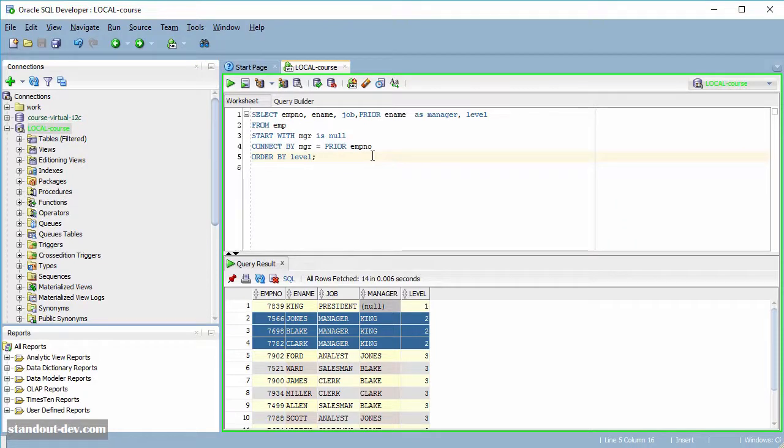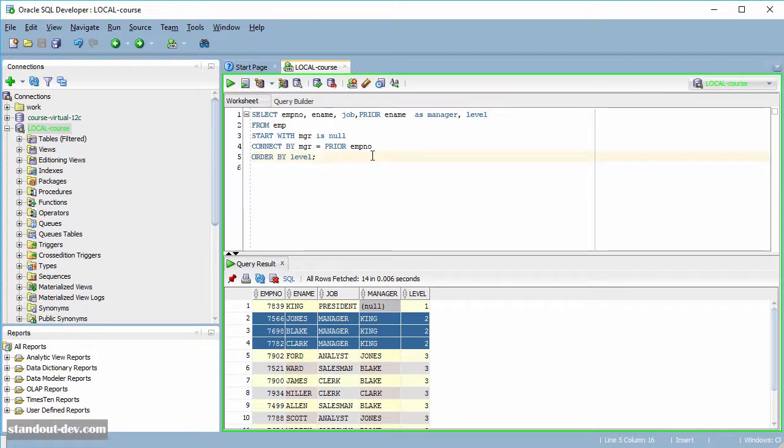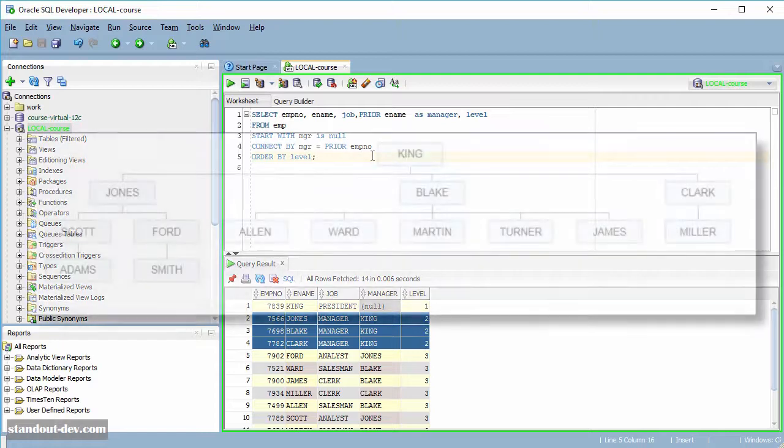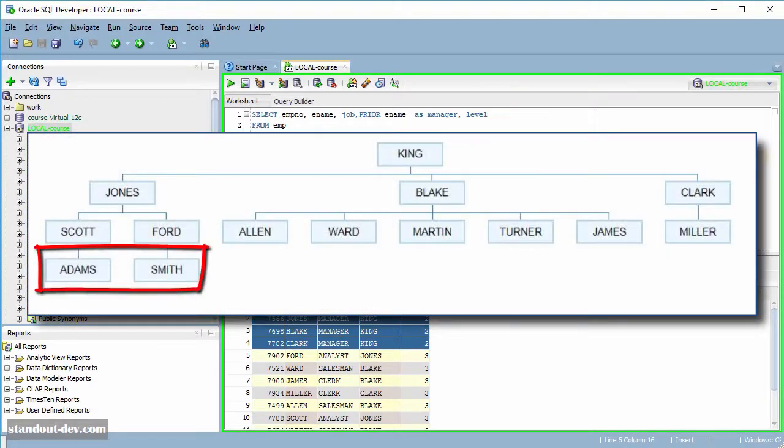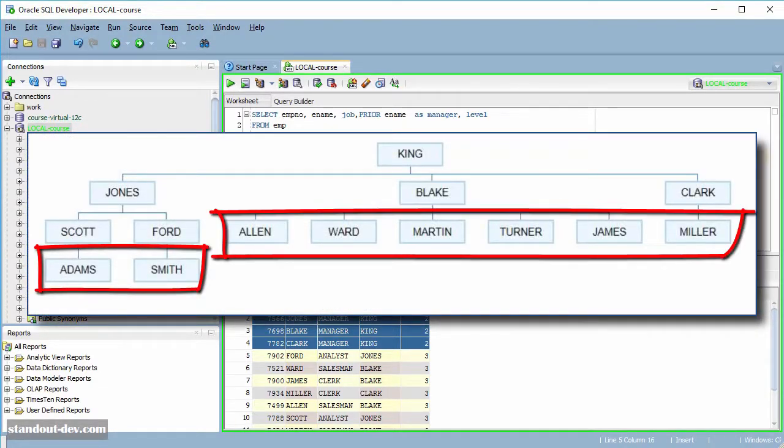There is another pseudo-column that is called CONNECT_BY_ISLEAF, which tells you if a row is a leaf in the hierarchy tree. What does that mean? Well, in a hierarchy tree, a leaf is a node that doesn't have any child. So in this case, Adams and Smith are leaves, and all these other employees too, because they are not managers of anyone.